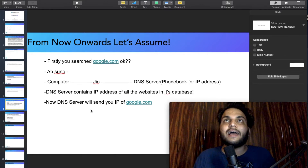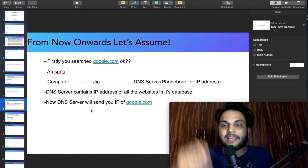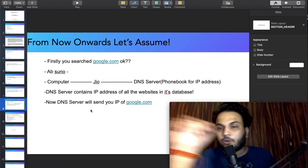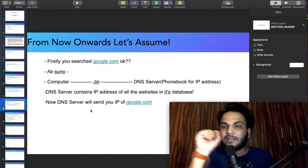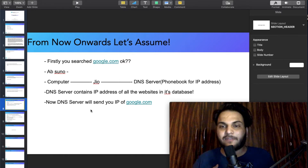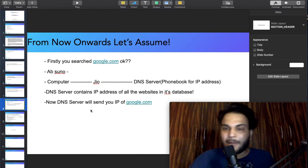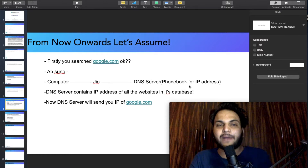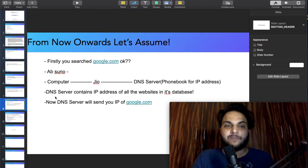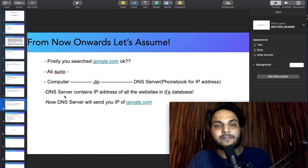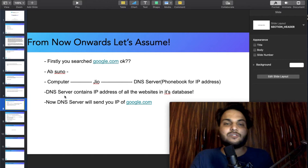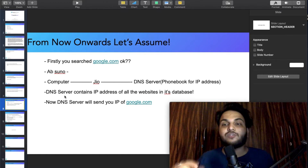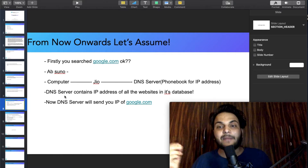The DNS phonebook contains all websites' IP addresses. Google.com has an IP, Stack Overflow has an IP, every personal website has an IP. The DNS server contains the IP addresses of all websites stored in its database.